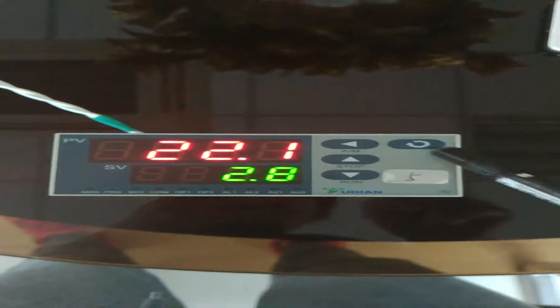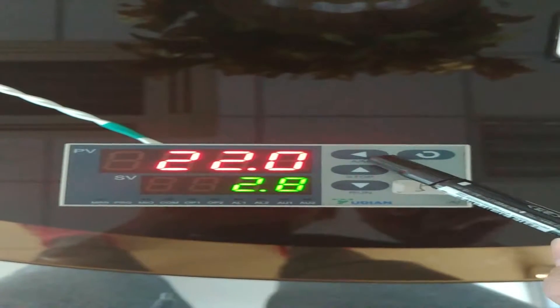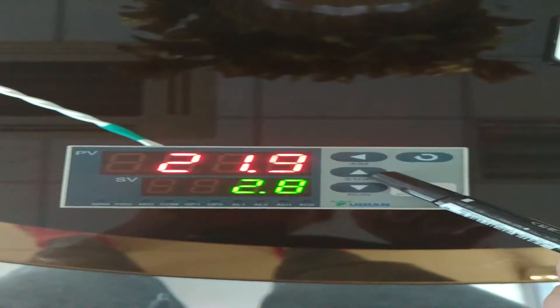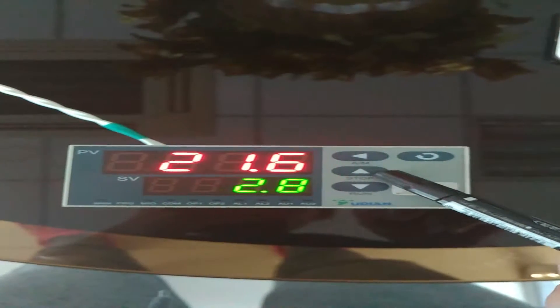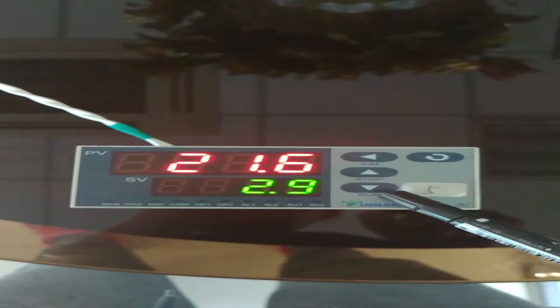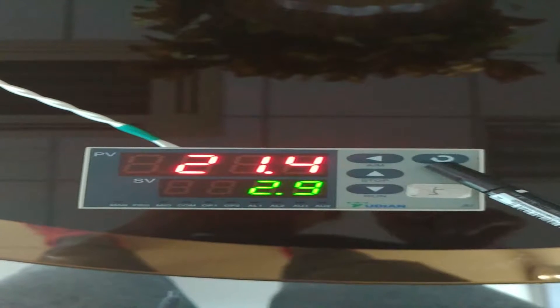The first one is the AM button, the second one is the stop button, the third one is the run button, and the fourth one is the circle button.